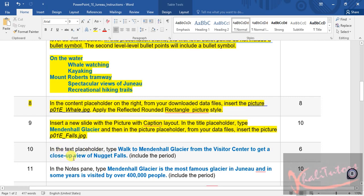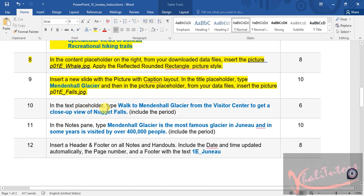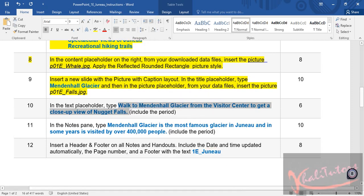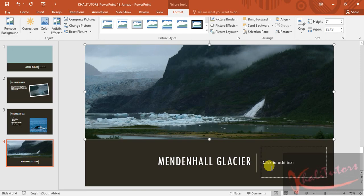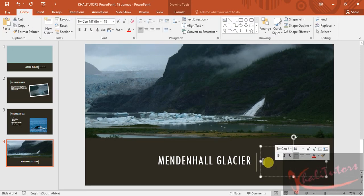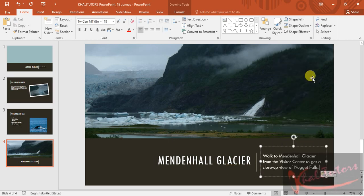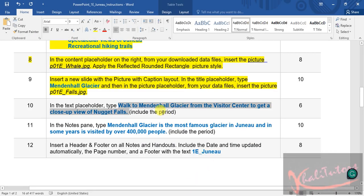We go to step number ten. They say in the text placeholder, type these words. Highlight the words they say you must type, copy that, and then paste it into the text placeholder here. Remove the extra space and you're done with that part of the instruction.